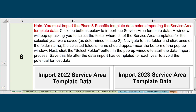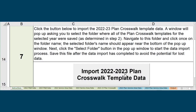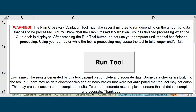Note that you only need to re-upload the updated template into the tool. After you have imported all template data, proceed to Step 7 and click the button to import your previous to current plan year PlanID Crosswalk template data. Once all template data is imported, click the Run Tool button at the bottom of the Instructions tab.